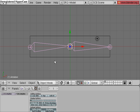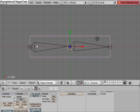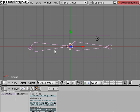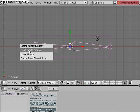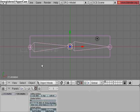Switch into object mode, select the cube, and then select the armature, hit CTRL-P, make parent to armature, don't create groups.